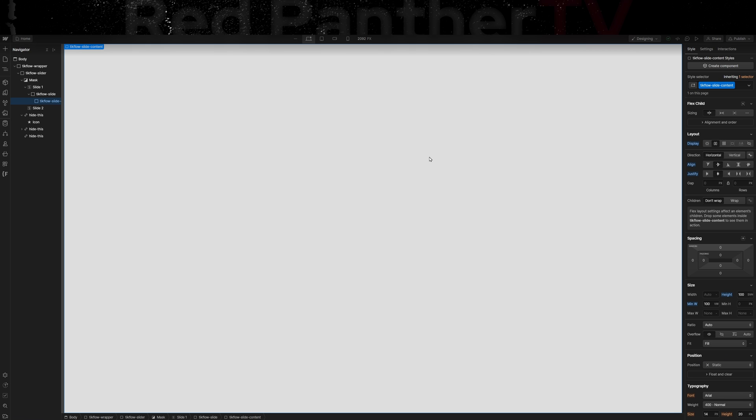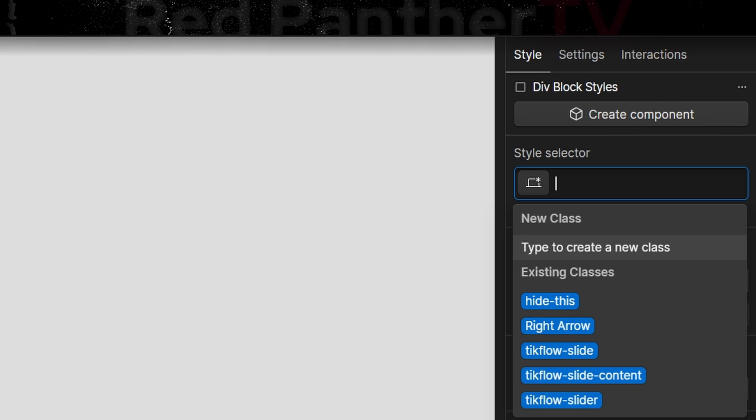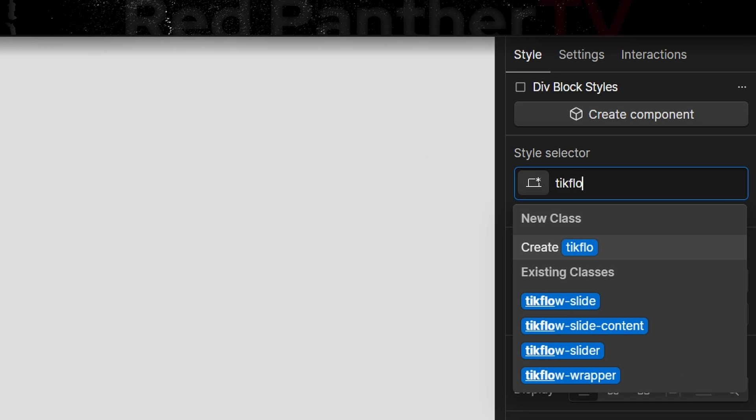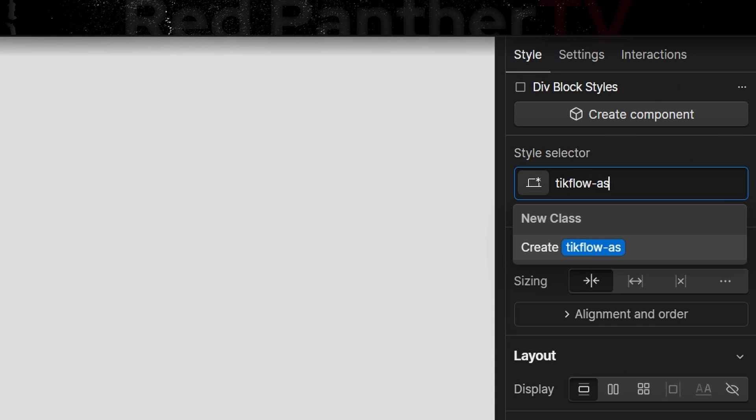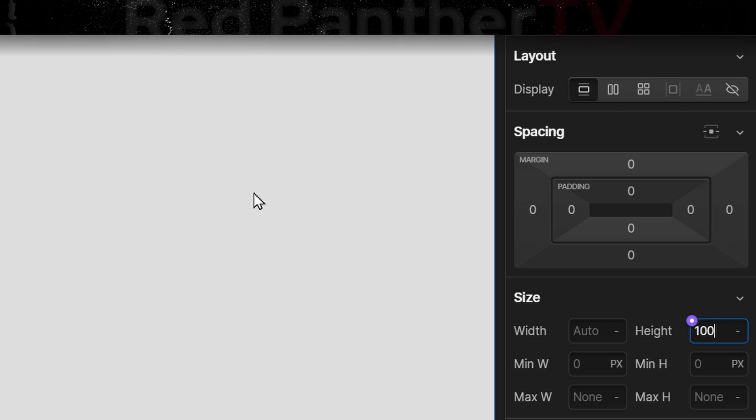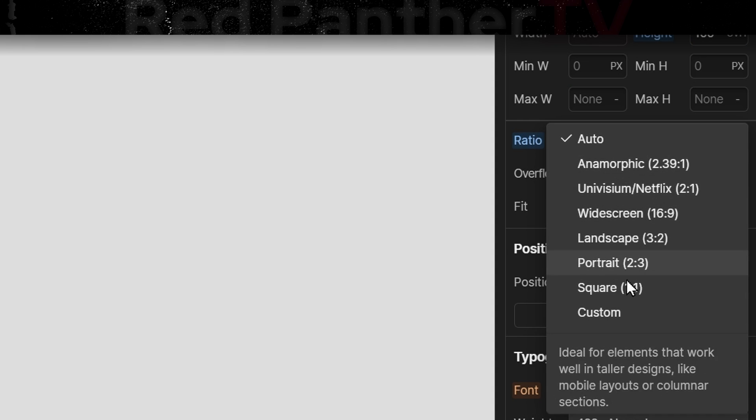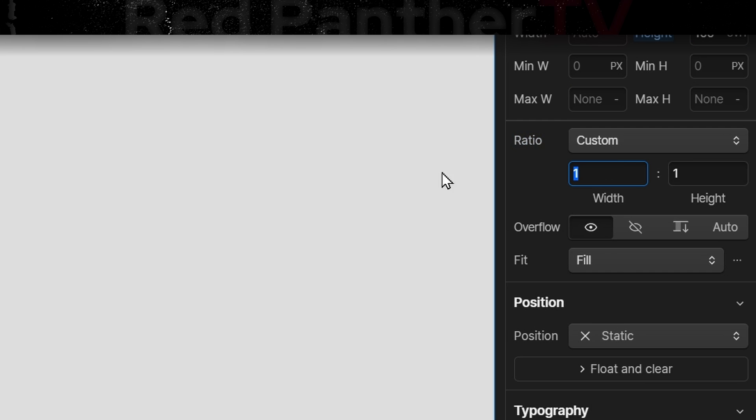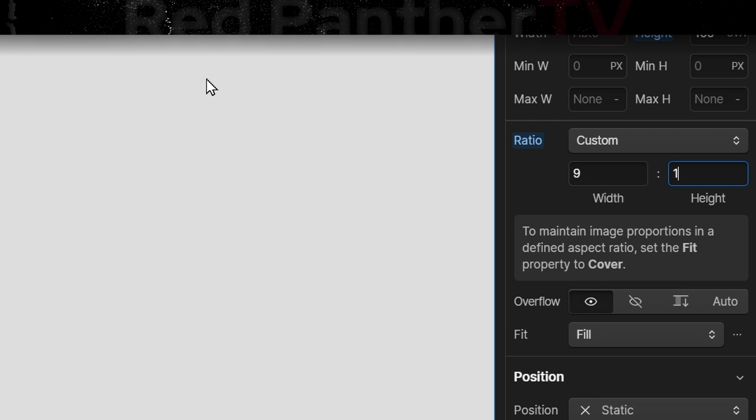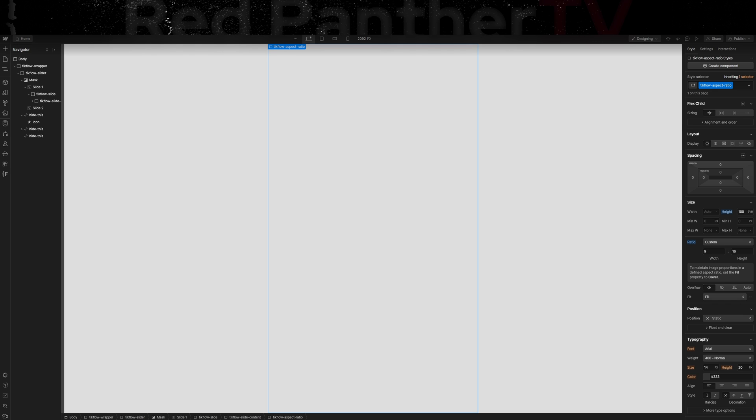Now inside of the tick flow slide content div, we're going to add another one and we'll call it tick flow aspect ratio. The height is going to be 100 svh and the minimum width is going to be 100 viewport width. We'll add a ratio and the ratio of normal YouTube videos is 16 by 9, and because TikTok is vertical it's the opposite of that, so it's 9 by 16.